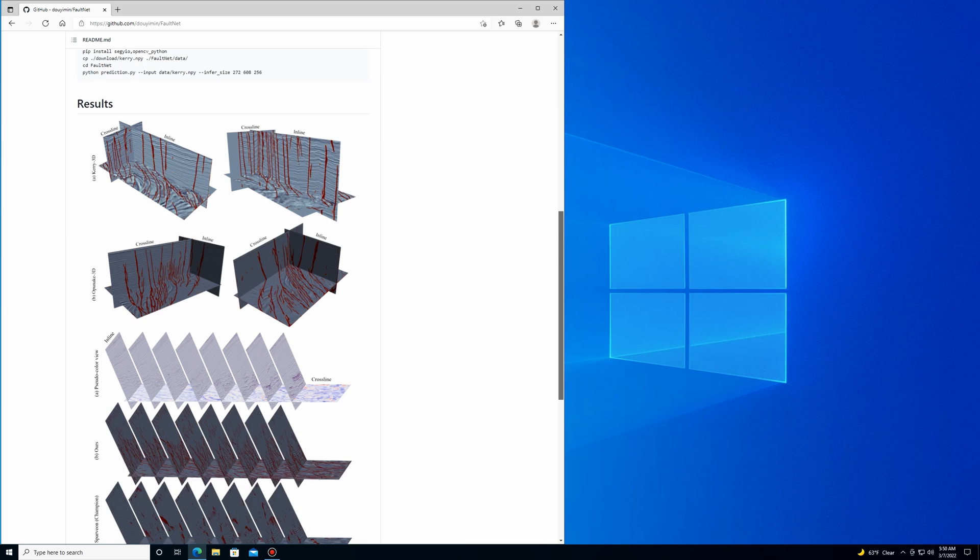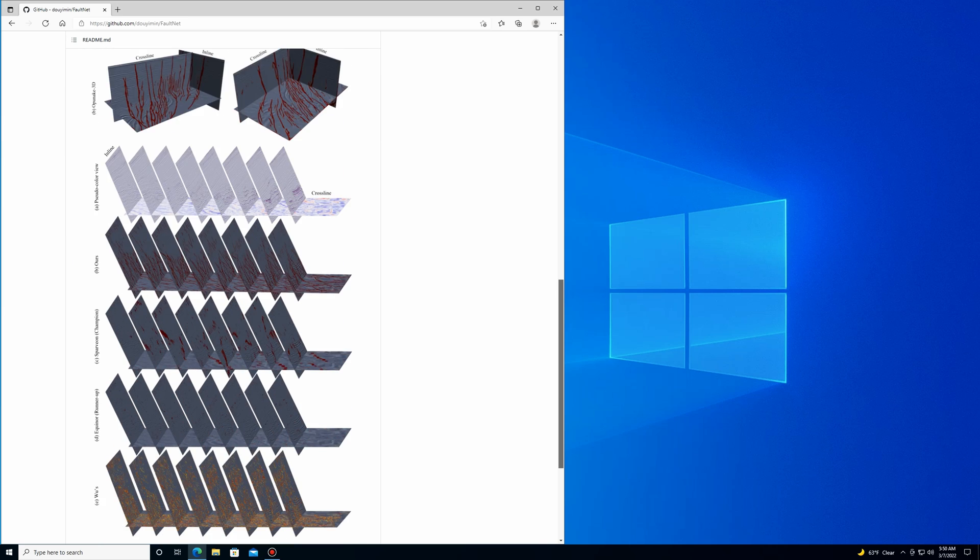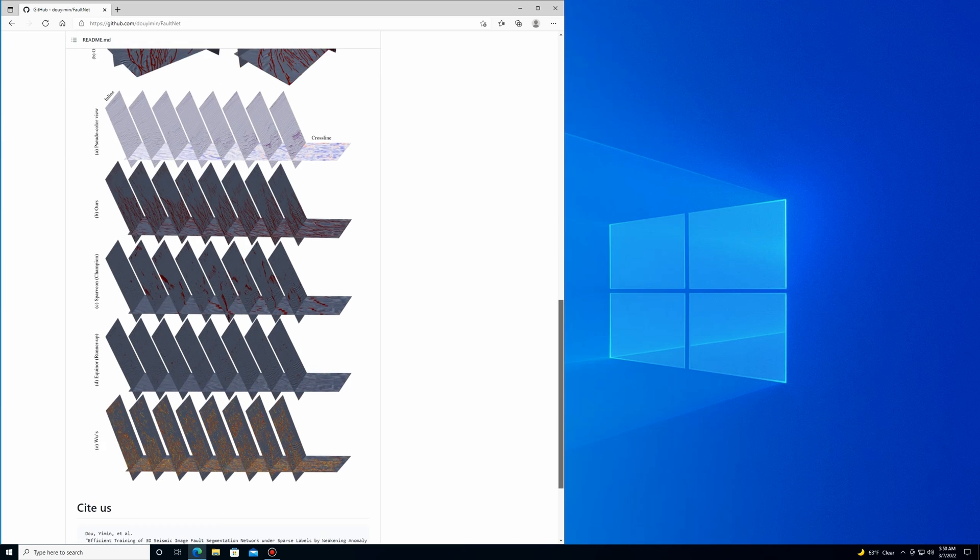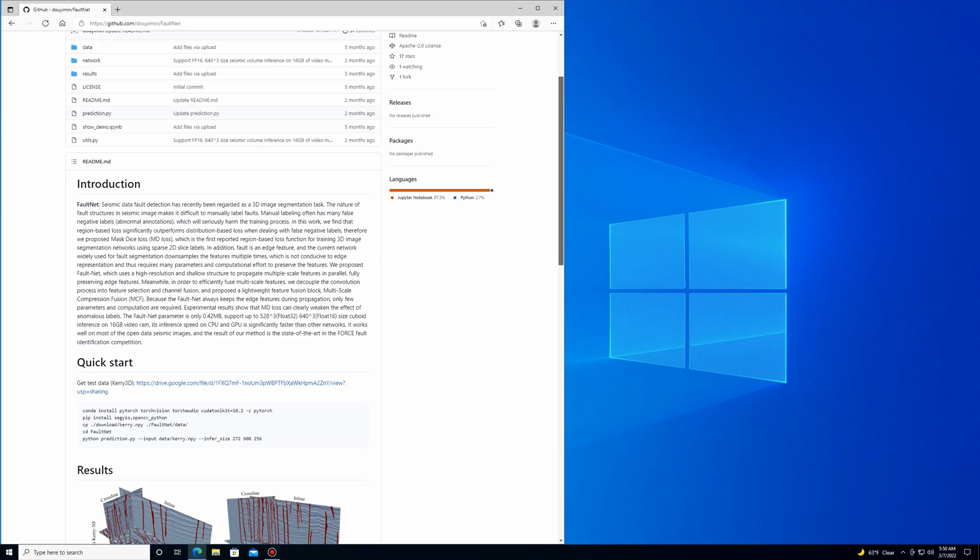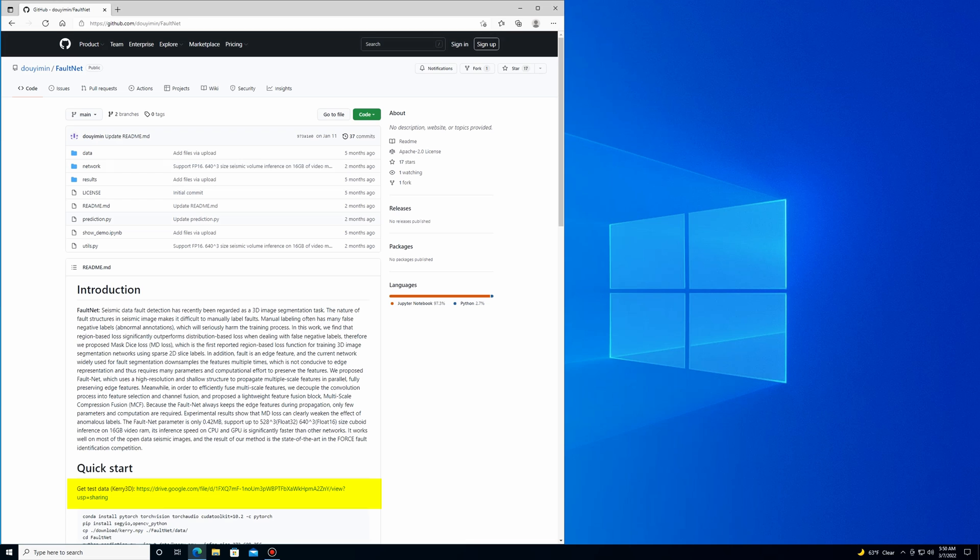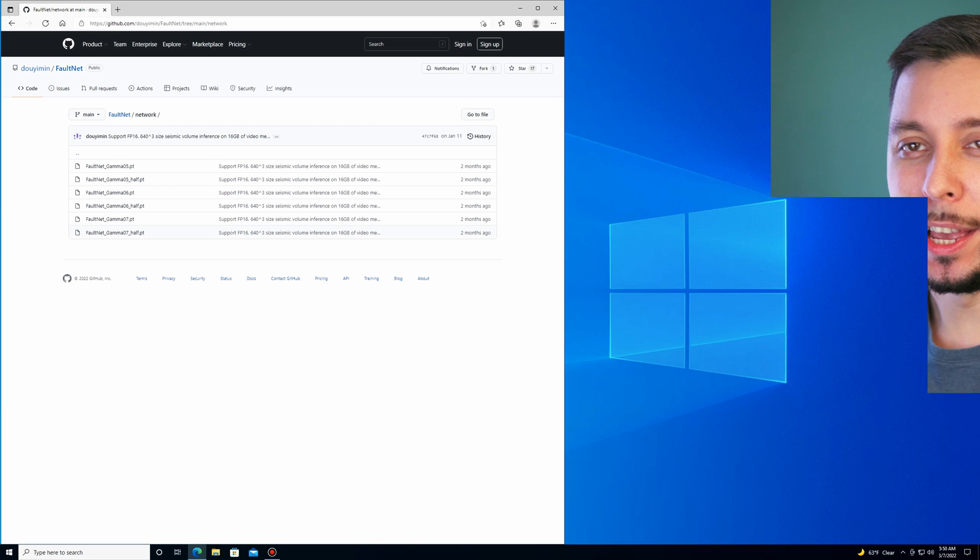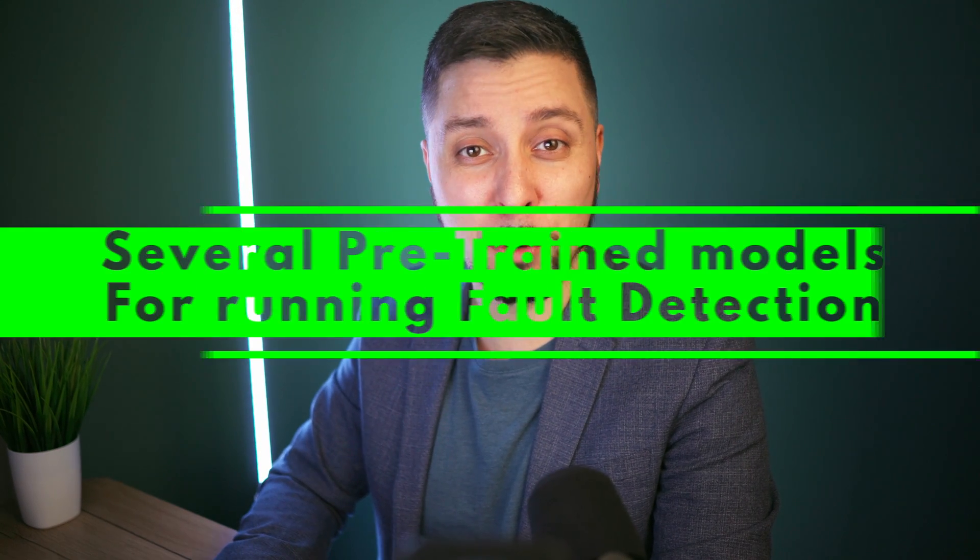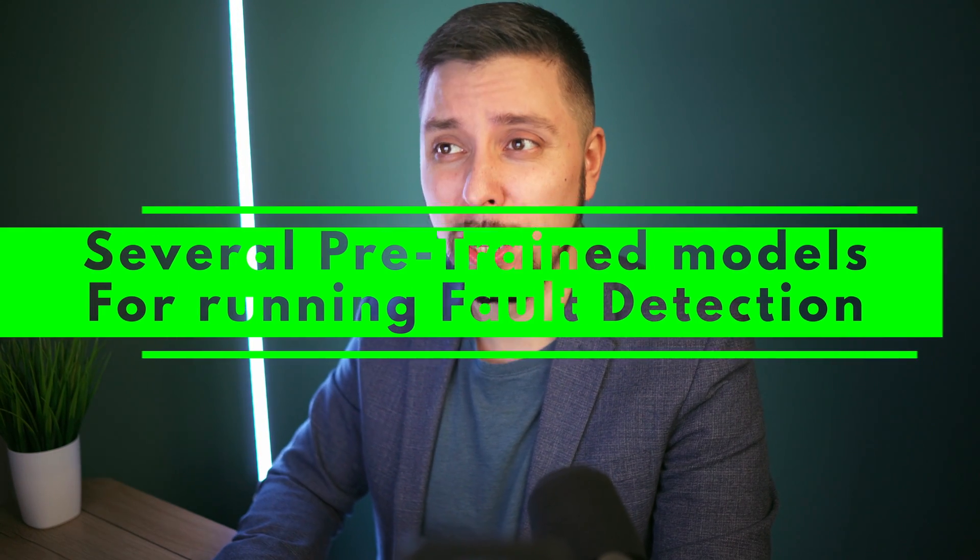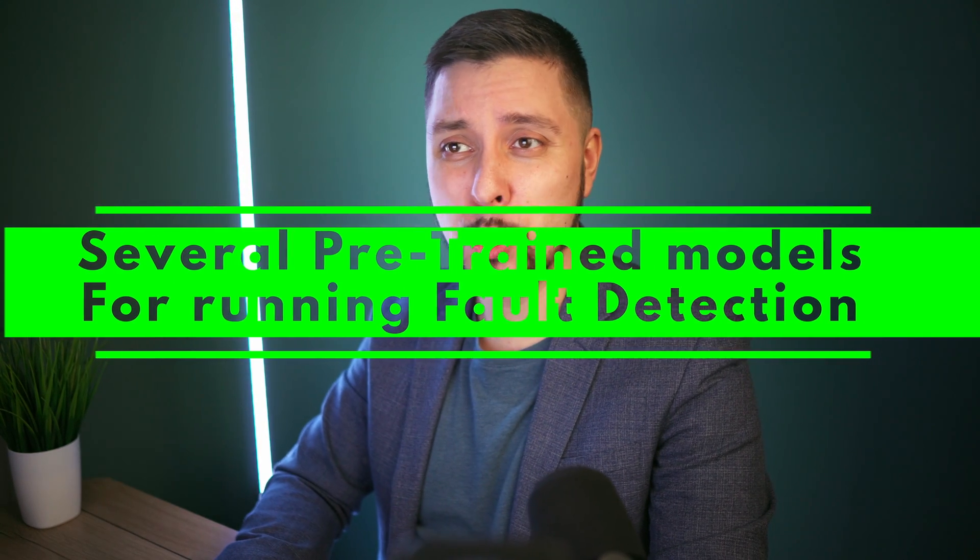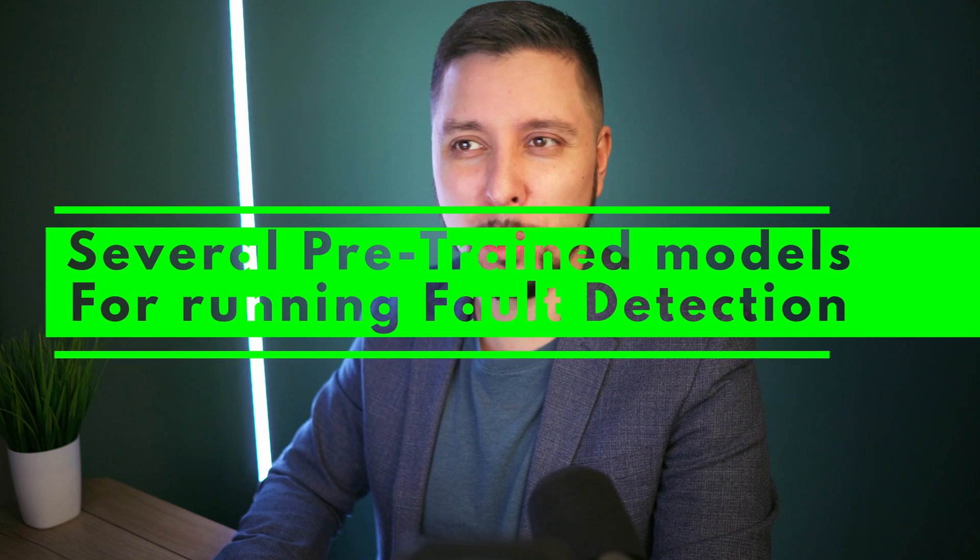The repository includes data and the link for subset Carry volume is here. The prediction code is built around PyTorch framework. In a network folder you will see various saved weights for prediction. As you might already guessed, there is no code for building neural network from scratch. We only have trained neural network models in this repository that authors included.